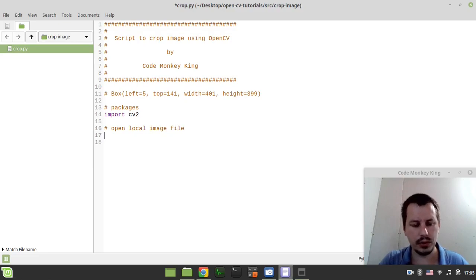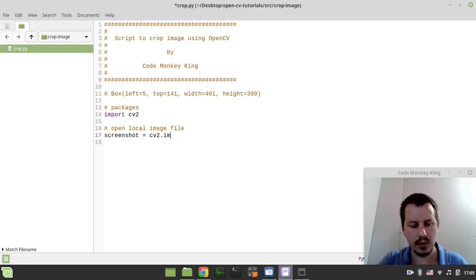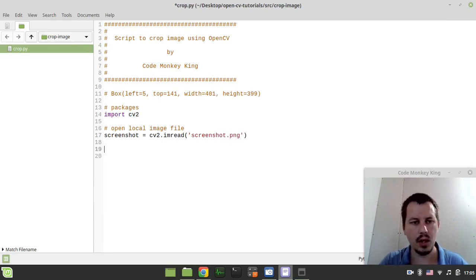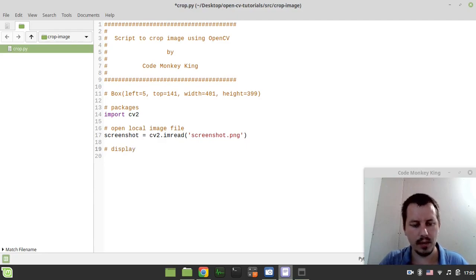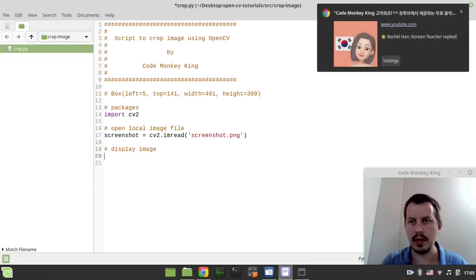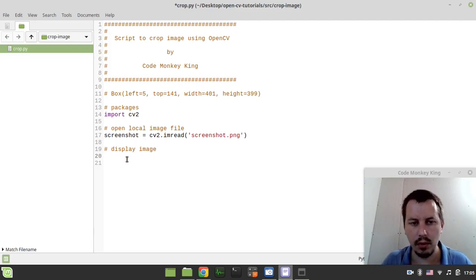So let's call it screenshot equals to cv2.imread and I'm looking for screenshot.png. Okay, now I want to display image. First we'll display the full image and then we'll display the cropped one.